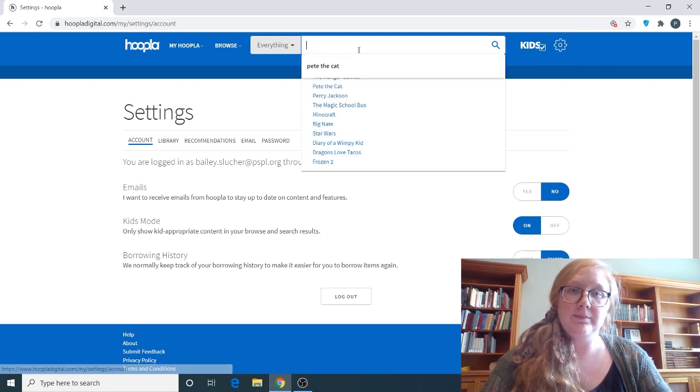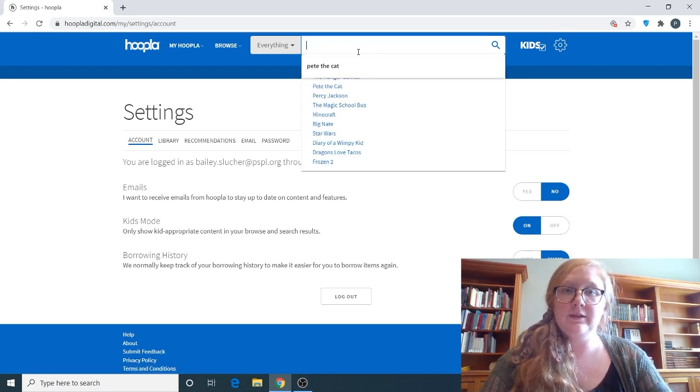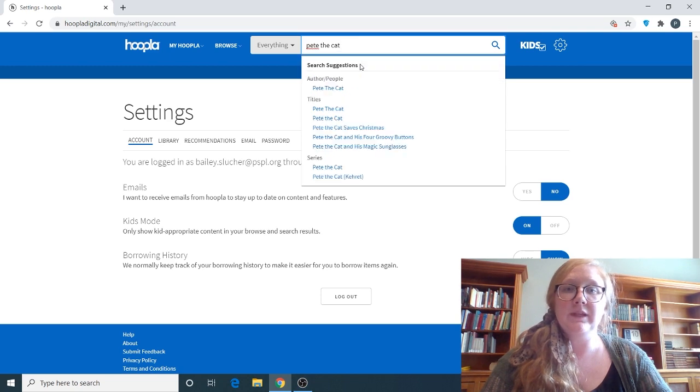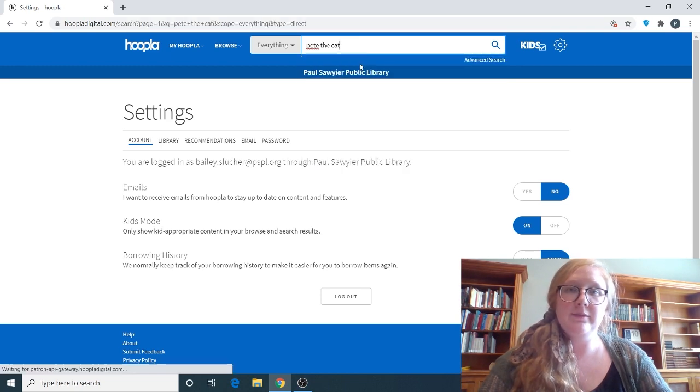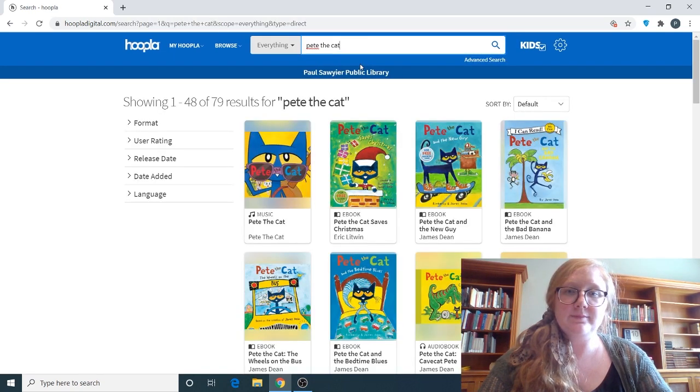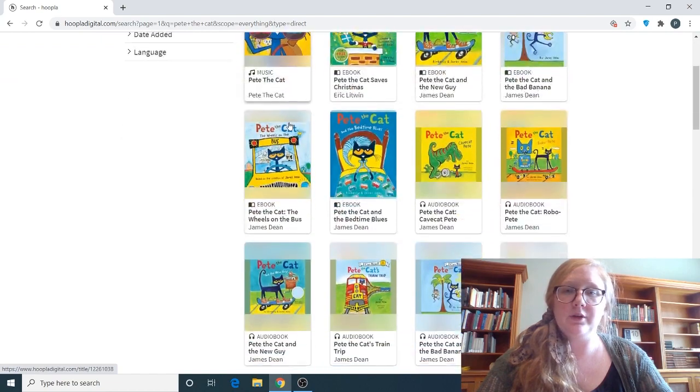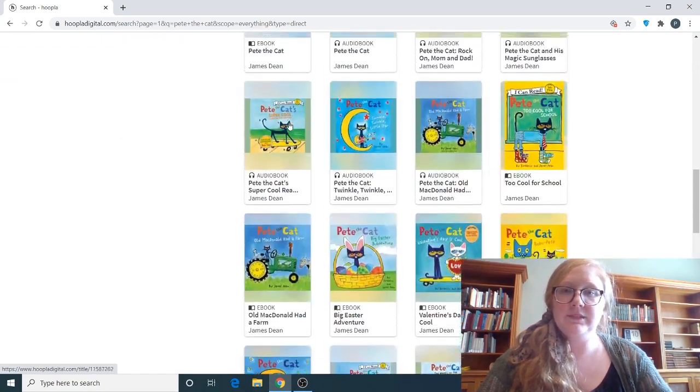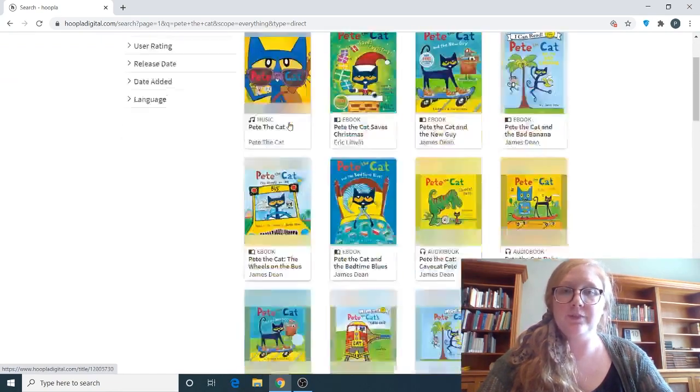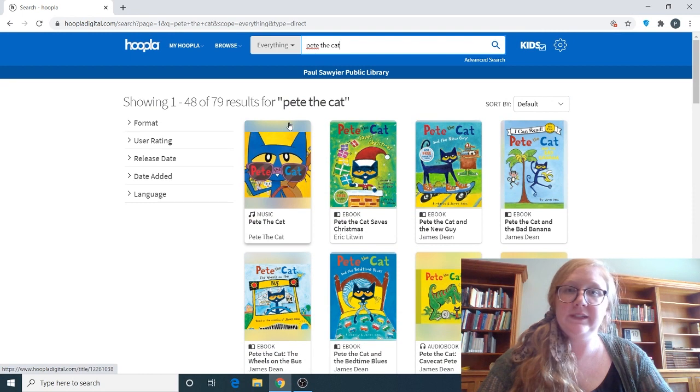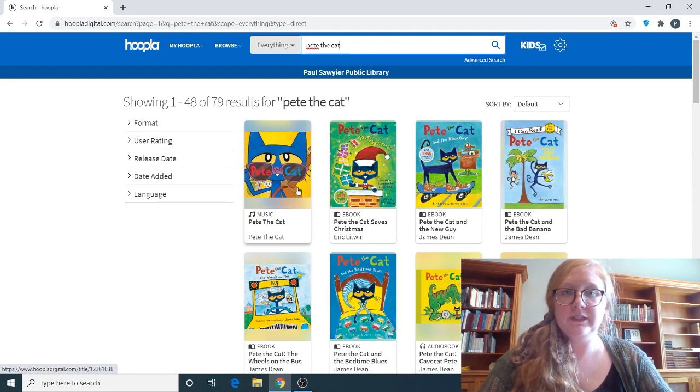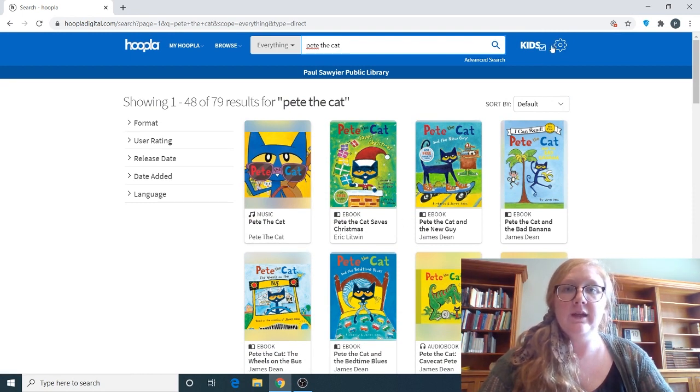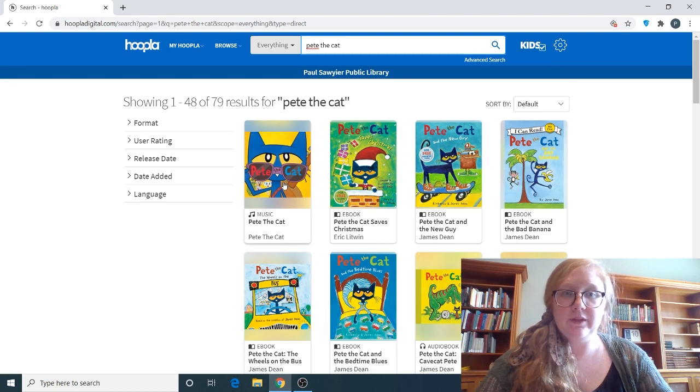So let's type in... I recently typed in Pete the Cat. So let's type in Pete the Cat. And this shows all the Pete the Cat materials that Hoopla has. You won't see any adult material in this, like I said, because we are in the kids Hoopla.